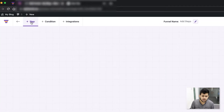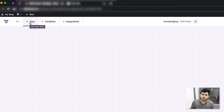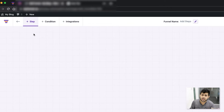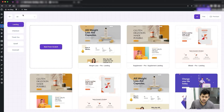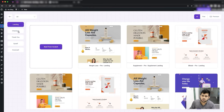Whether you import a template or whether you're creating one from scratch, you can always add more steps just by clicking on that button. Once you click on it, on the left side you see you have the option to choose what steps you want to add.